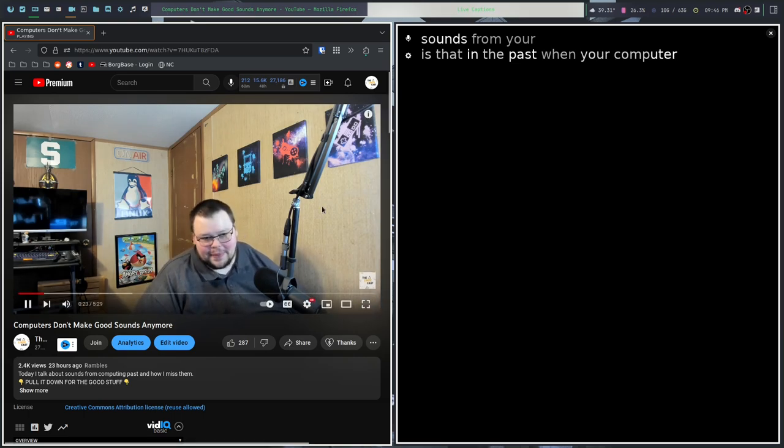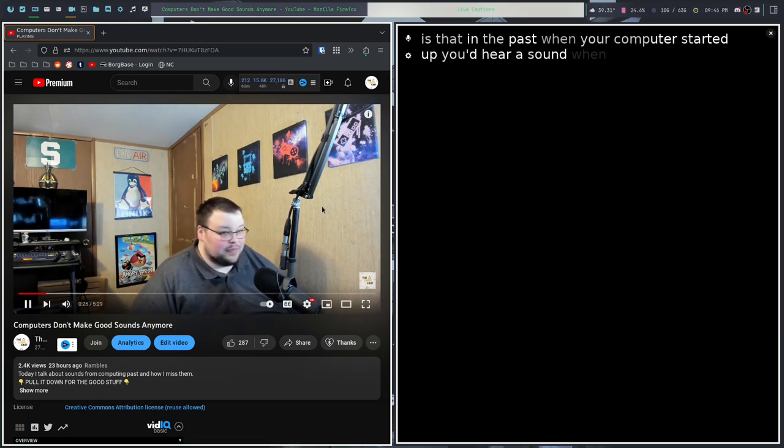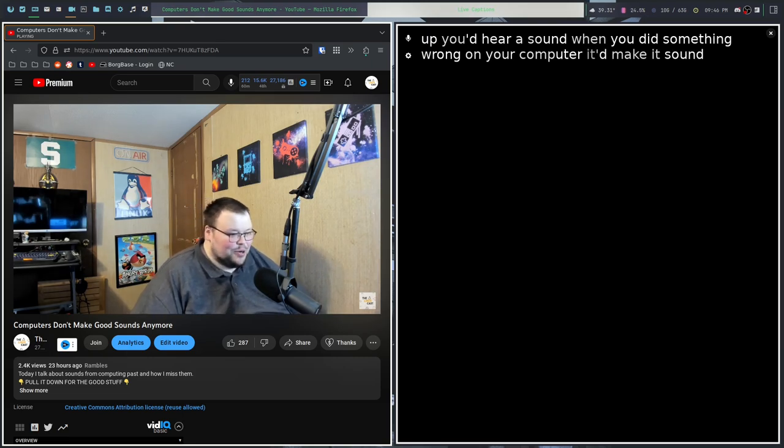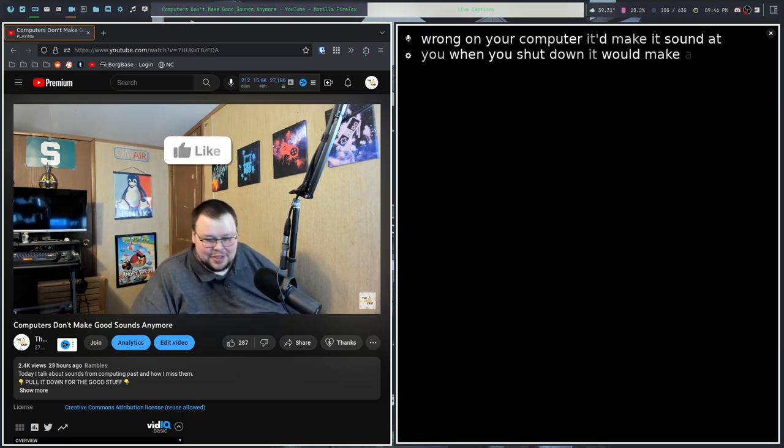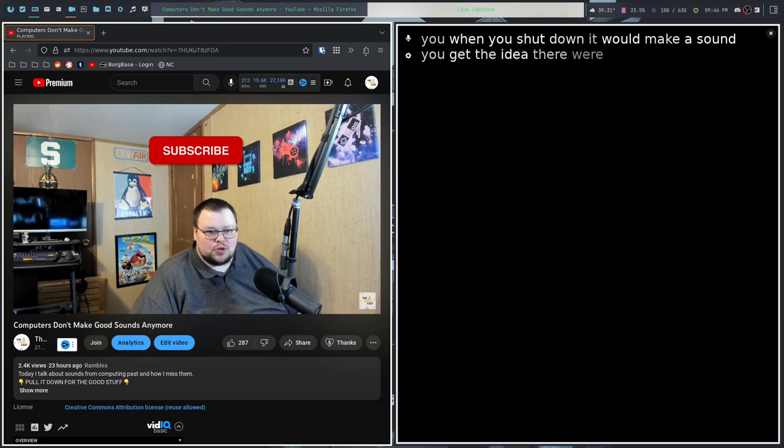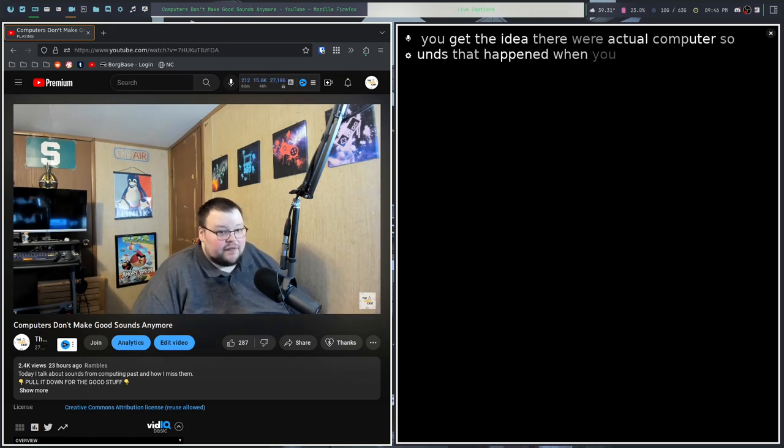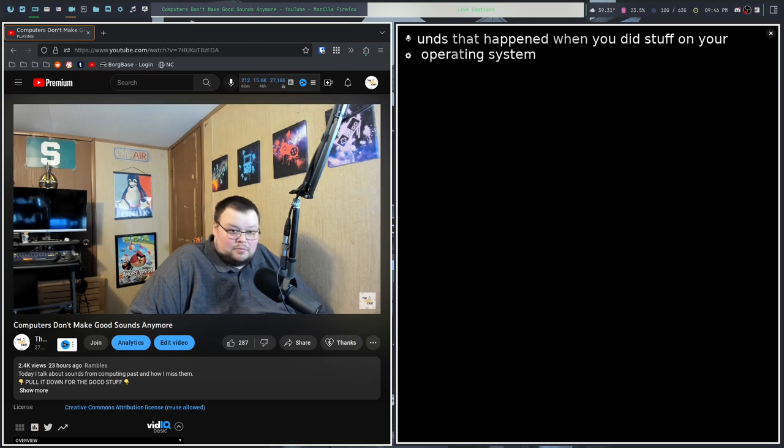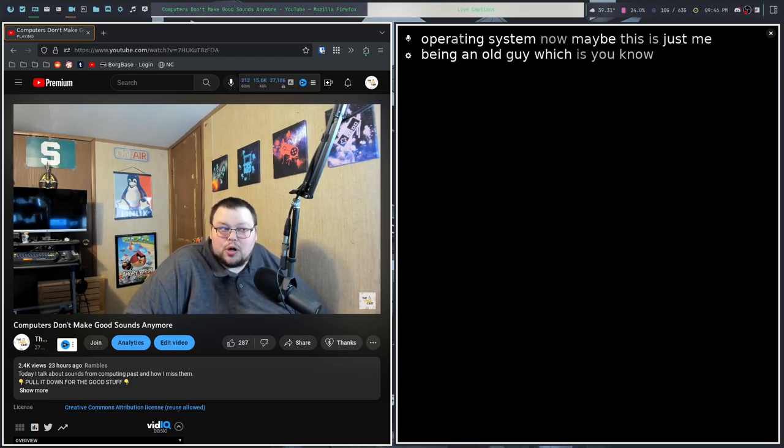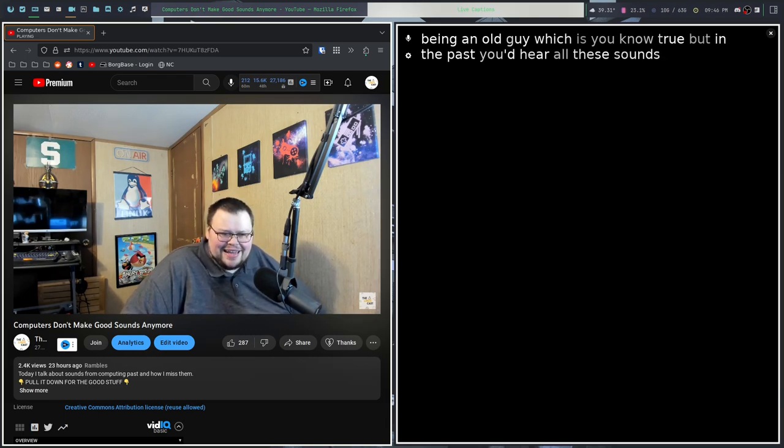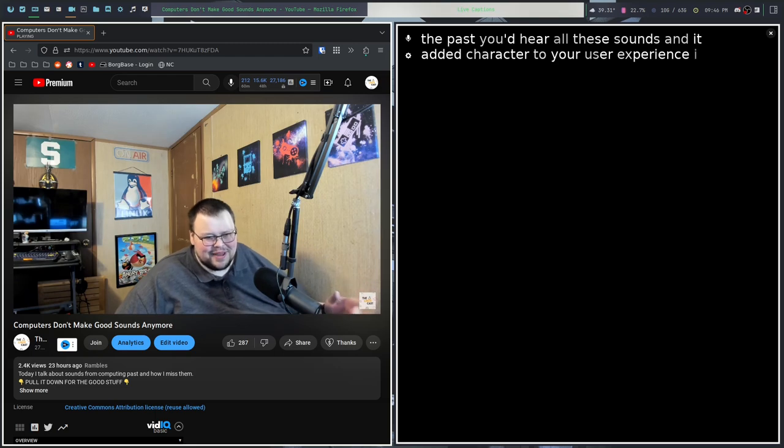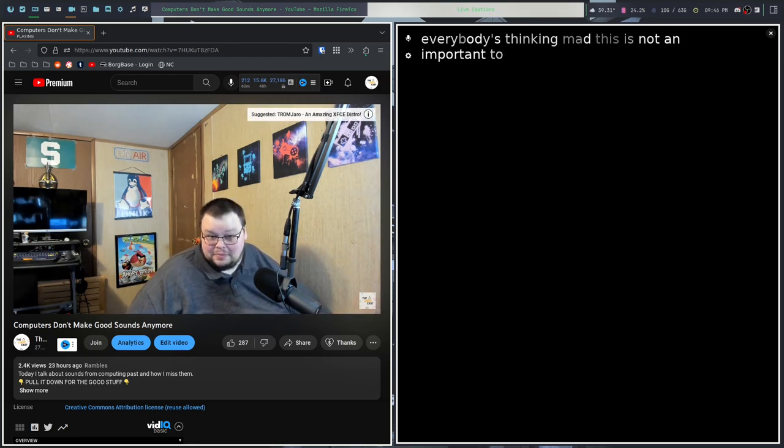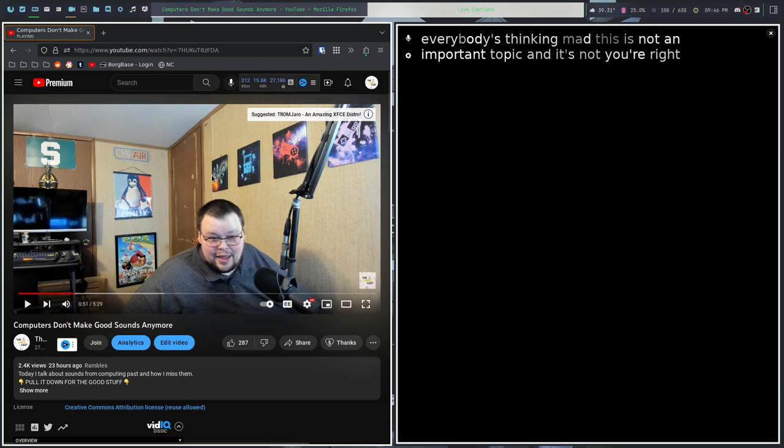Let me show you what it does on output. This is obviously taking audio from my microphone. What does it do when you're listening to a video? [Video plays: When your computer started up, you'd hear a sound. When you did something wrong on your computer, it'd make a sound at you. When you shut down, it would make a sound. There were actual computer sounds that happened when you did stuff on your operating system. Maybe this is just me being an old guy, but in the past, you'd hear all these sounds. And it added character to your user experience. I know everybody's thinking, this is not an important topic. And it's not. You're right.]